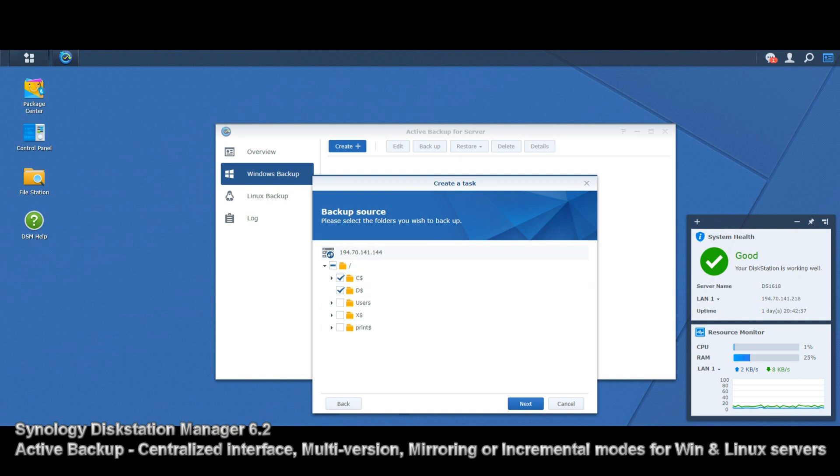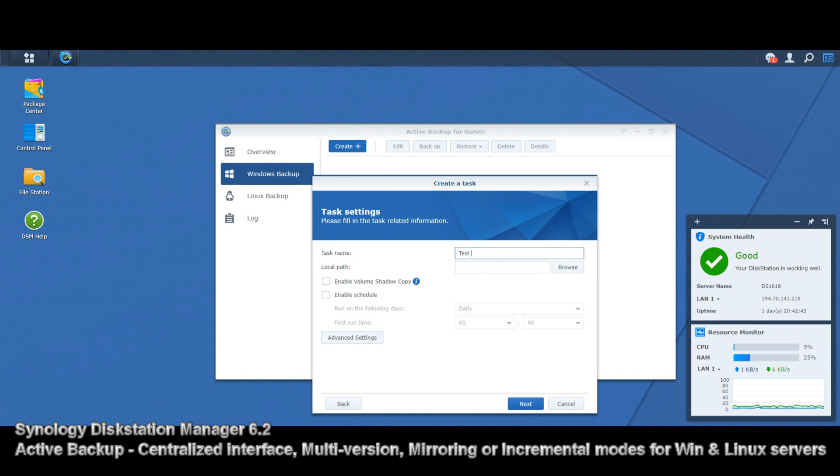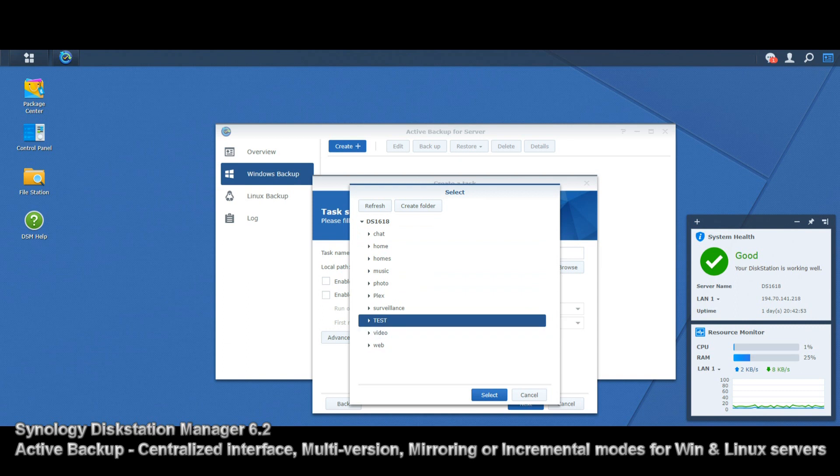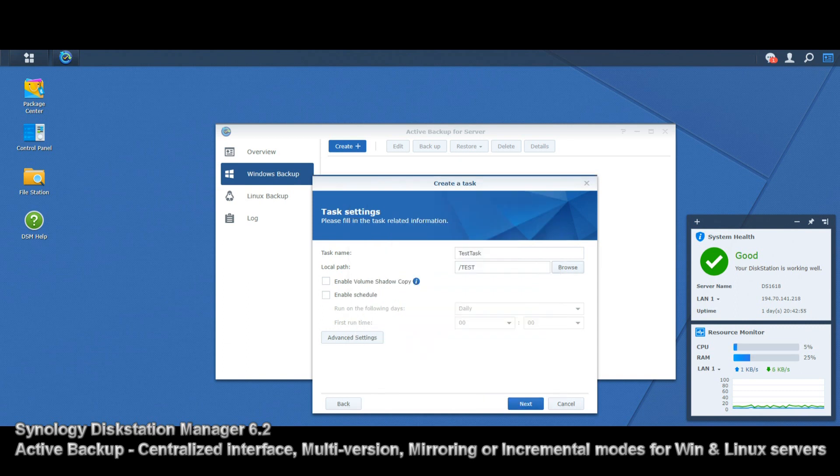We are literally just going to select any old folder. I have no idea what's inside these, we're just going to select two of them. Straight away, we can give the task a name—we can call it test task. Oh, we're not allowed to use spaces. And we select where on the NAS we want this to go—we'll pop this inside the test folder there.